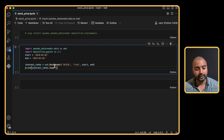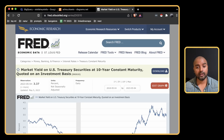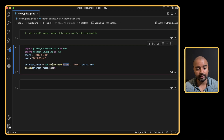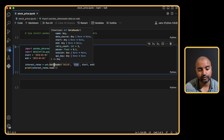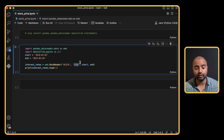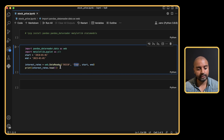First, let's bring in the interest rate. We use the web data reader with the ticker DGS10, which is the 10-year treasury interest rate from the FRED economic data website — specifically the market yield on US treasury securities at 10-year constant maturity. We give the data source as 'fred' along with our start and end dates. In VS Code, hovering over the data reader shows parameters: name, data source, start date, and end date. You can use Google Colab, Kaggle, or any Jupyter notebook platform. This gives us interest rates from 2018 to 2023.